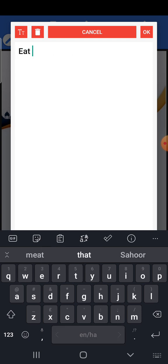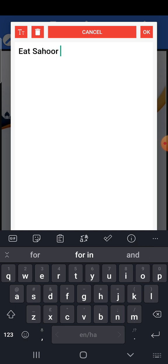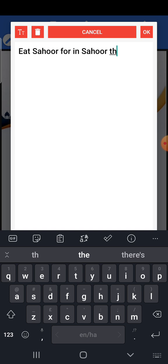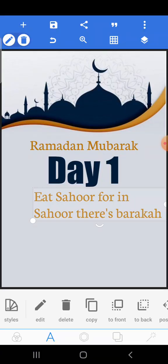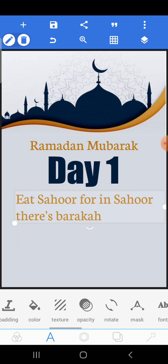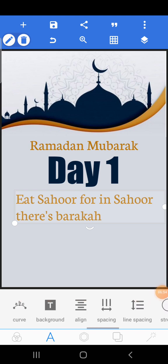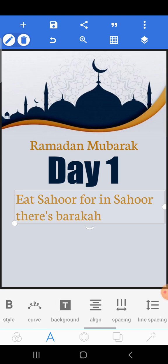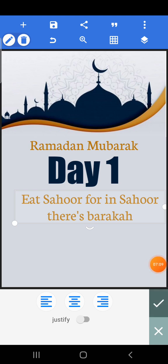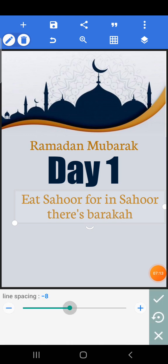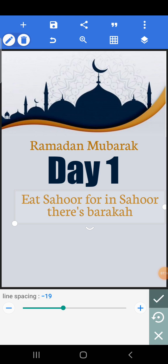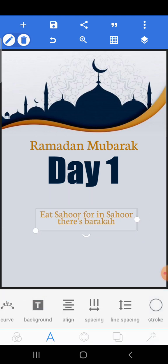I'll write the reminder I want. Here's one I had in mind — it's a reminder about barakah. This is just an example. You can decide to use any reminder — a quote from the Sahabah, an ayah, a hadith, or anything you like. Click the align button to center-align it, then use line spacing to reduce the space between lines.